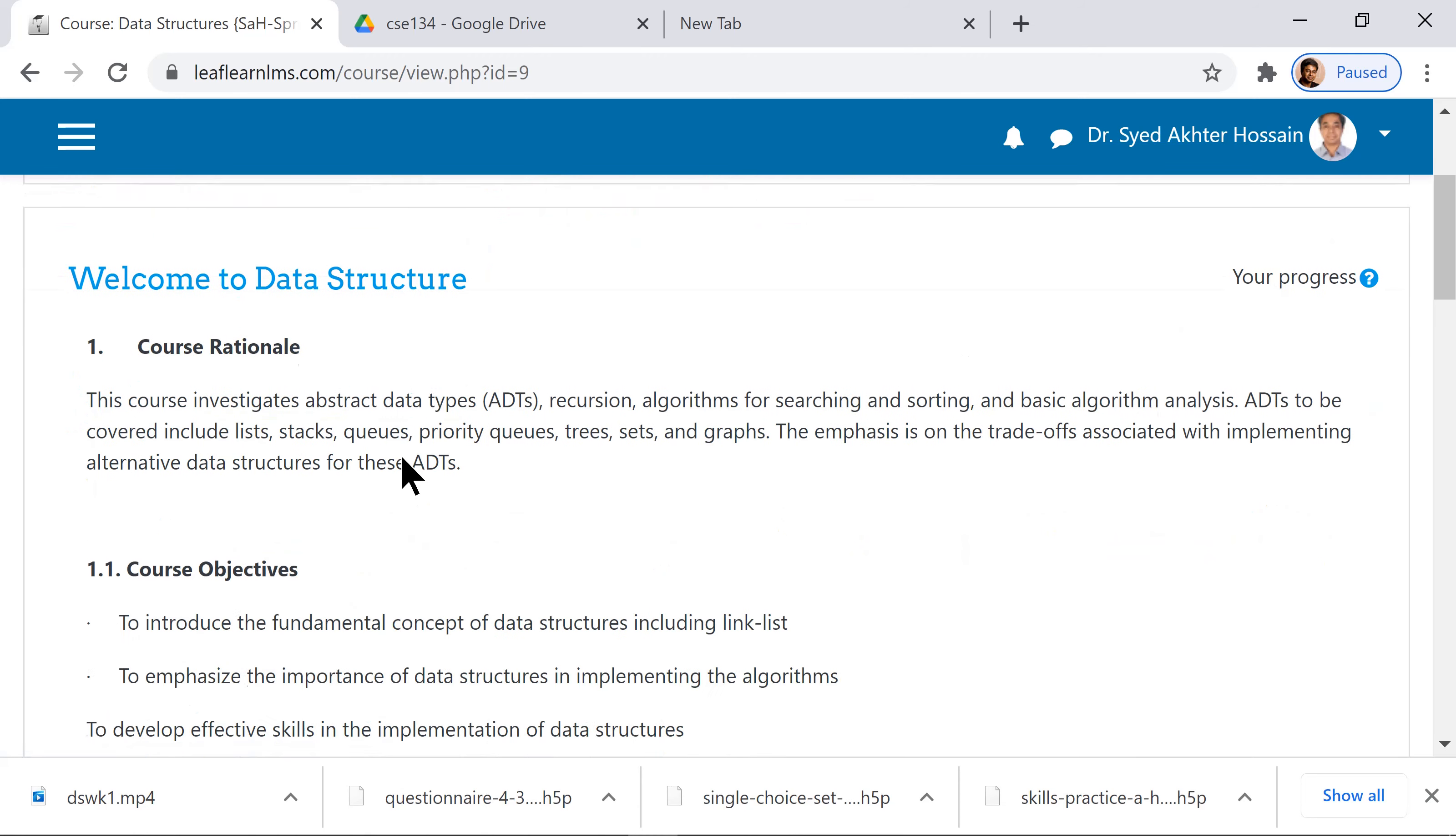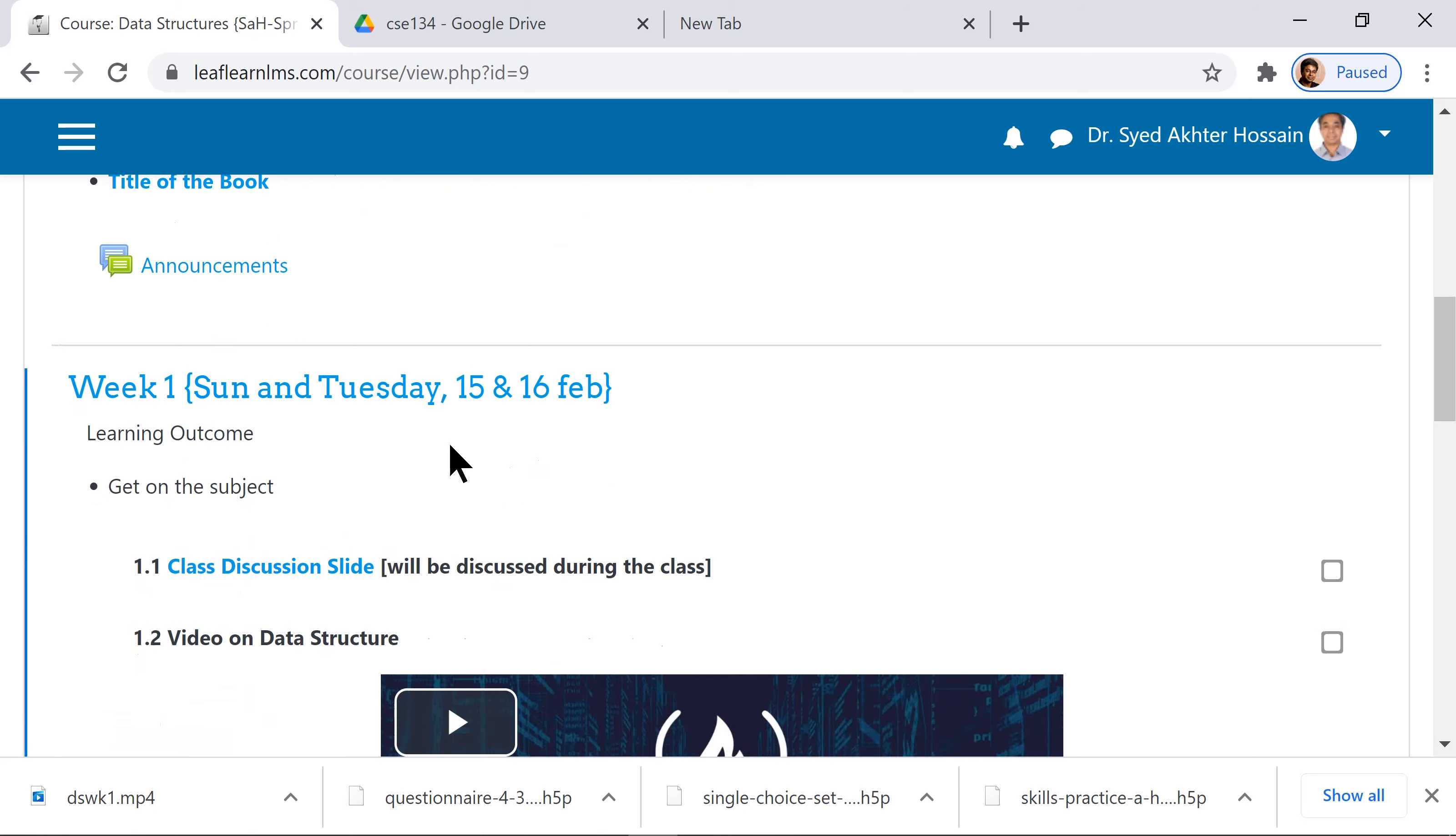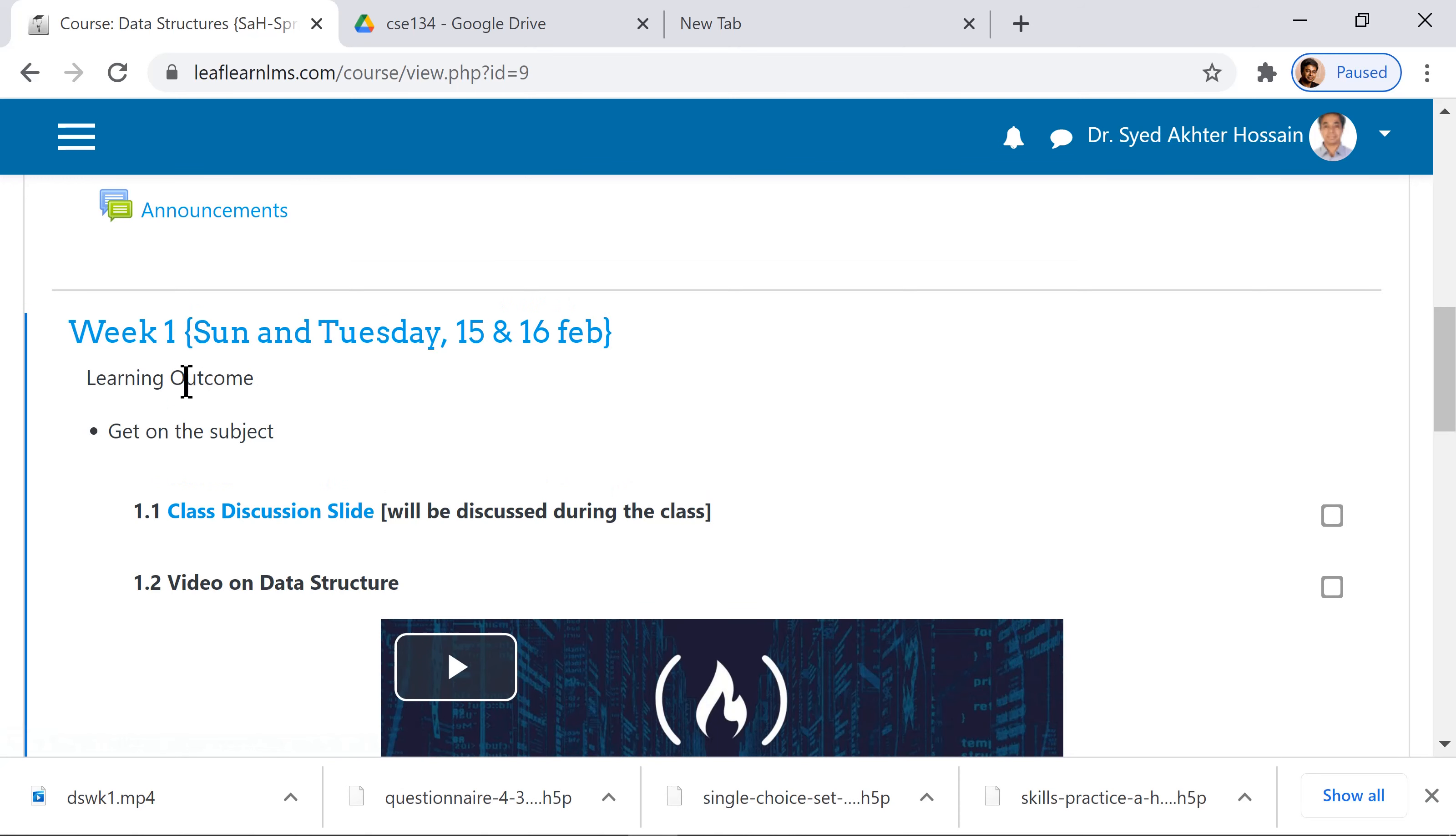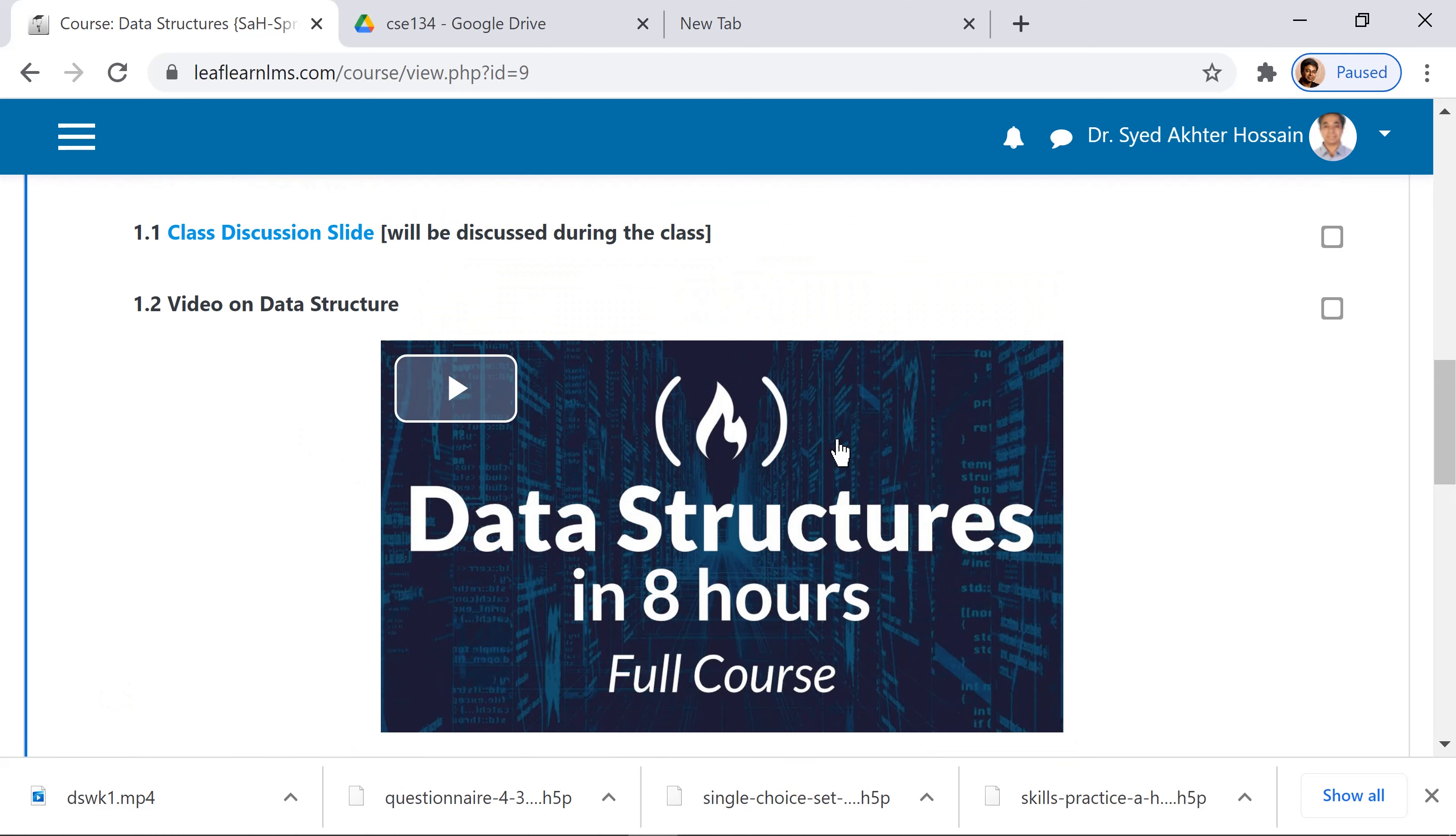This is the welcome page of the course. You have the objective, the textbook, and then week-wise content for every week. You have the class dates here, the learning outcome, your discussion slide, and the video material which you have to watch and put a tick mark here.